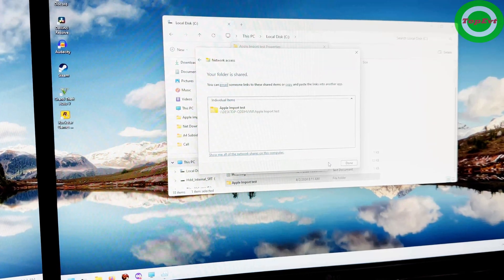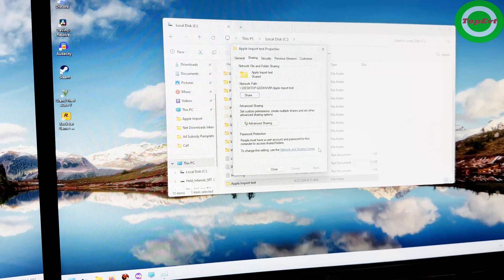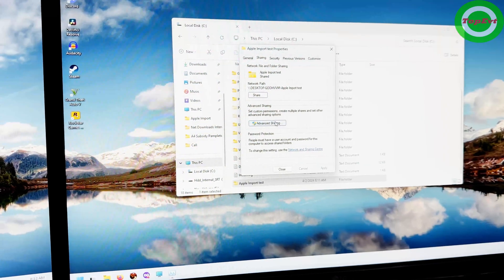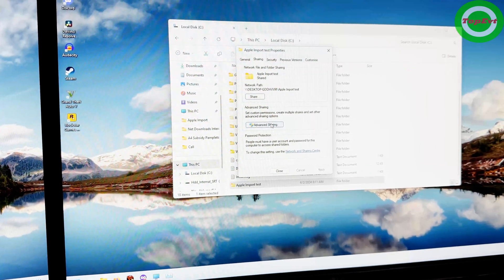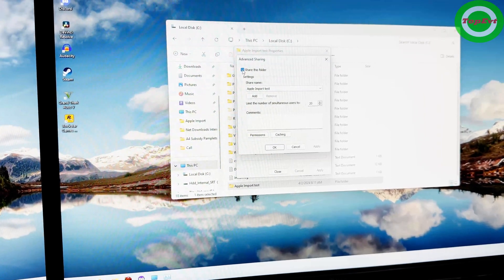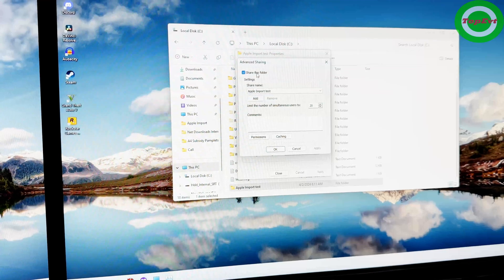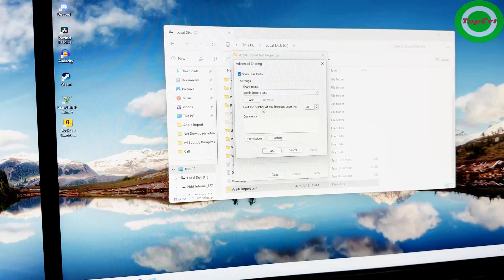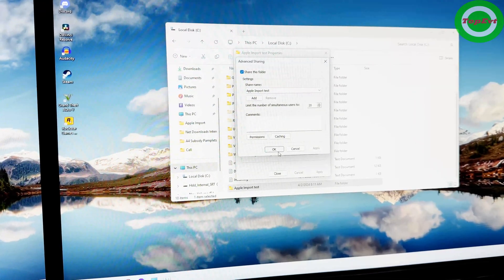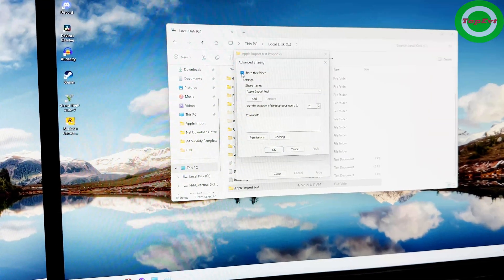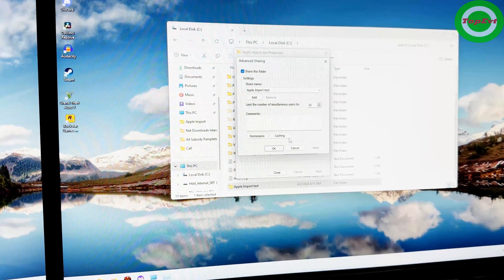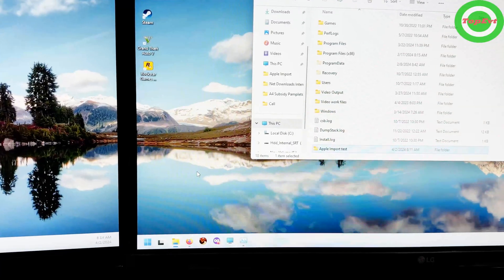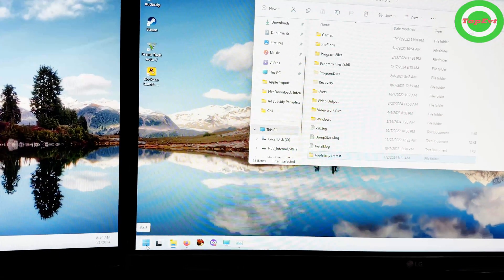As soon as that is done, that step is done. Next thing what you have to do is go to Advanced Sharing. Just make sure that this is checked. So Share this folder, Apple Import Test, that is checked. Sometimes this doesn't get checked and then you won't find this folder.